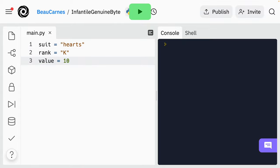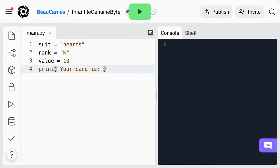You'll notice the strings are surrounded by quotation marks, but the number or int is just by itself. Now I'll add a print statement to display information to the user — it prints the text 'your card is' with a colon at the end. I didn't tell you beforehand what to do this time, but from now on I will.